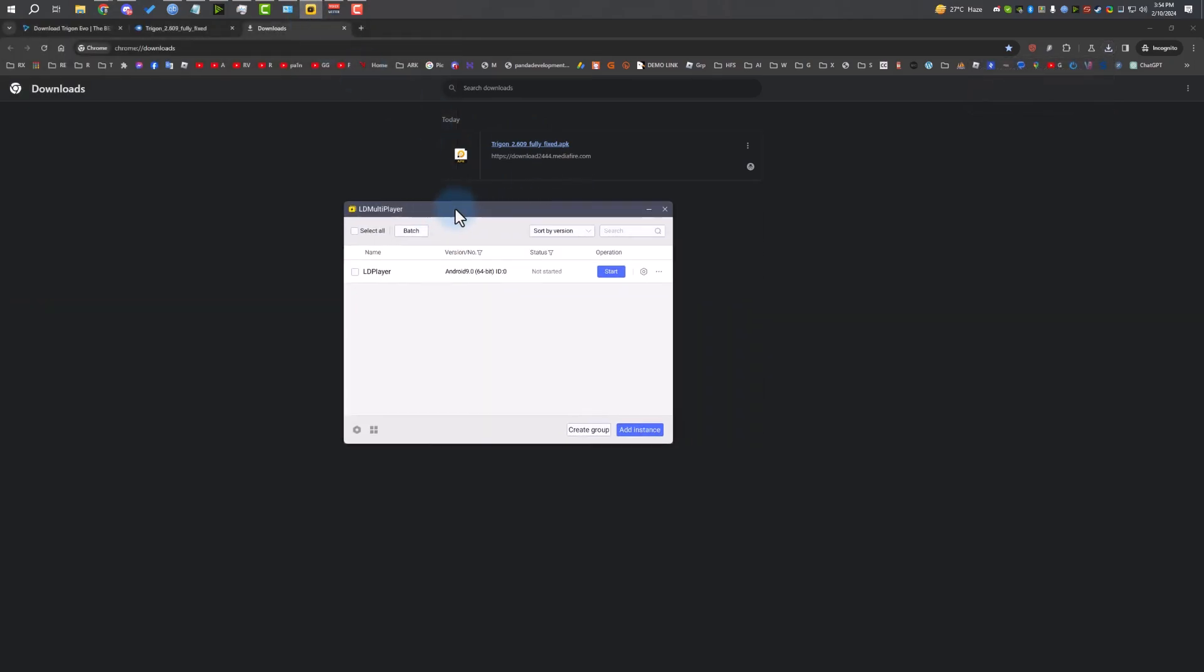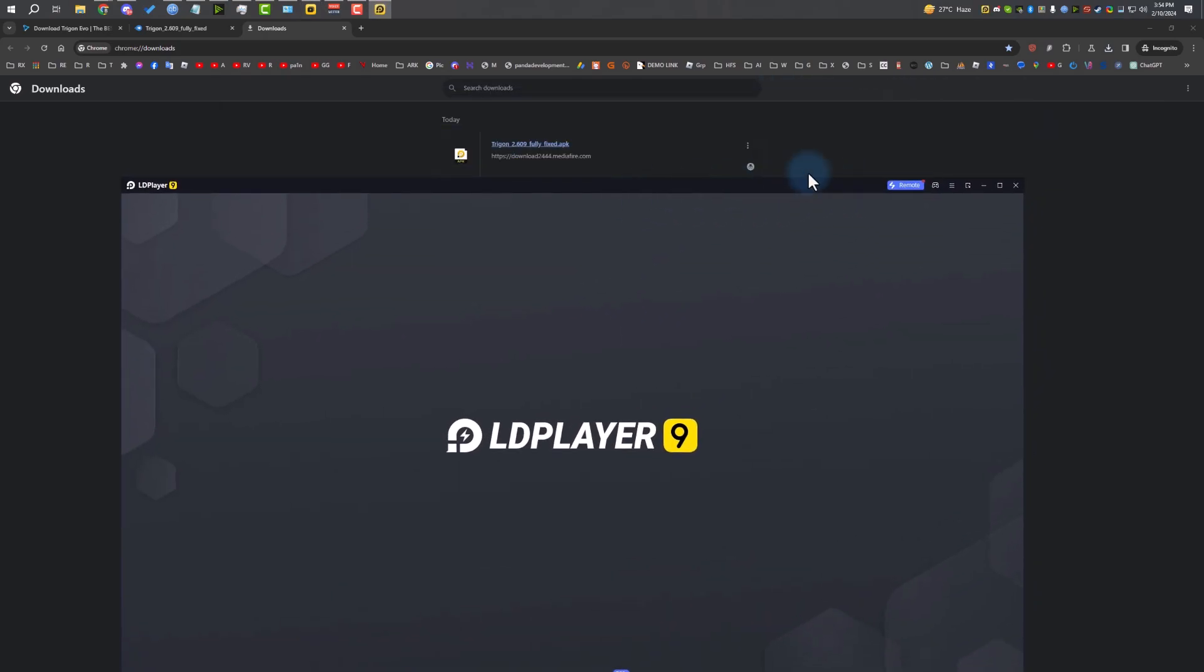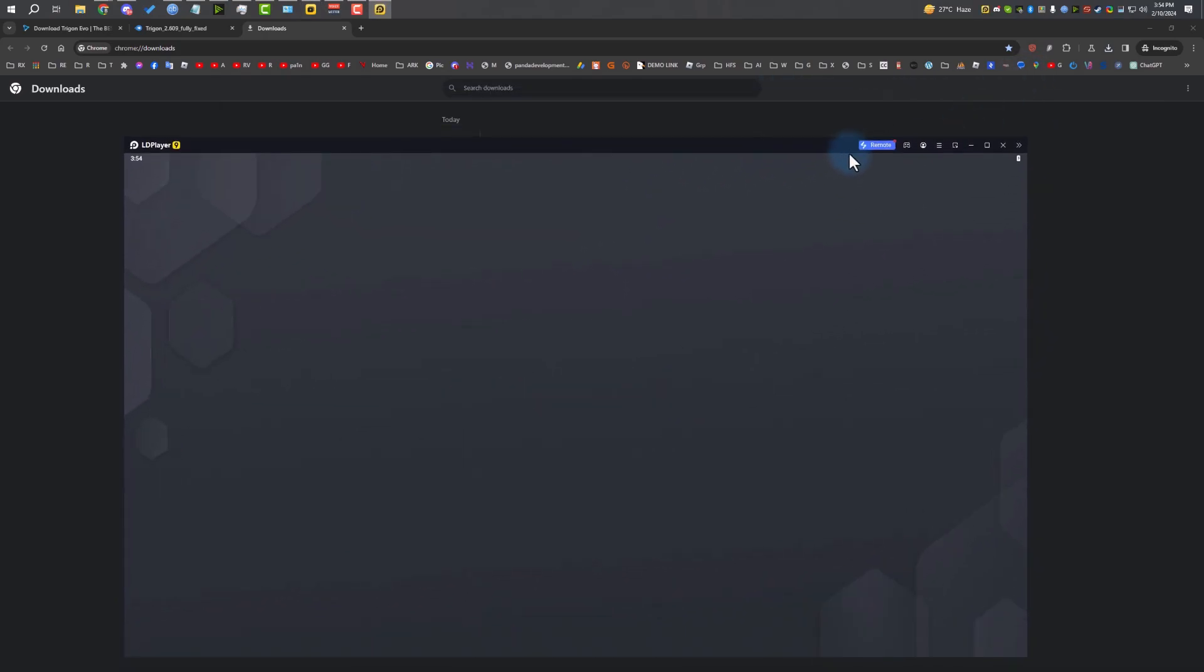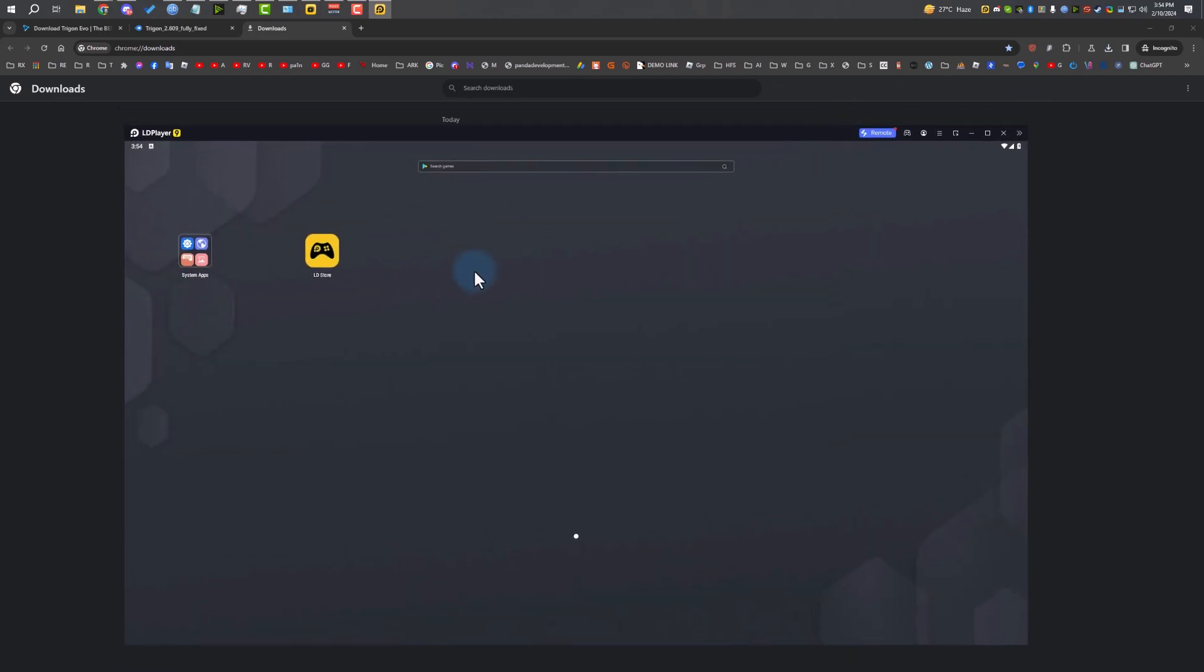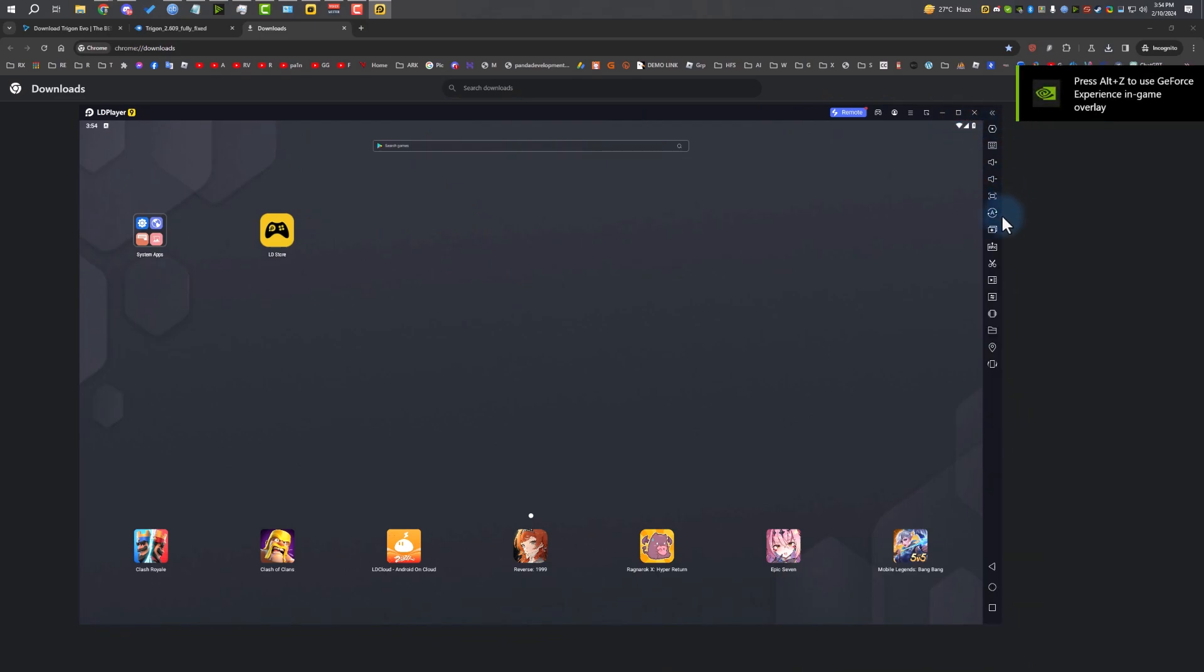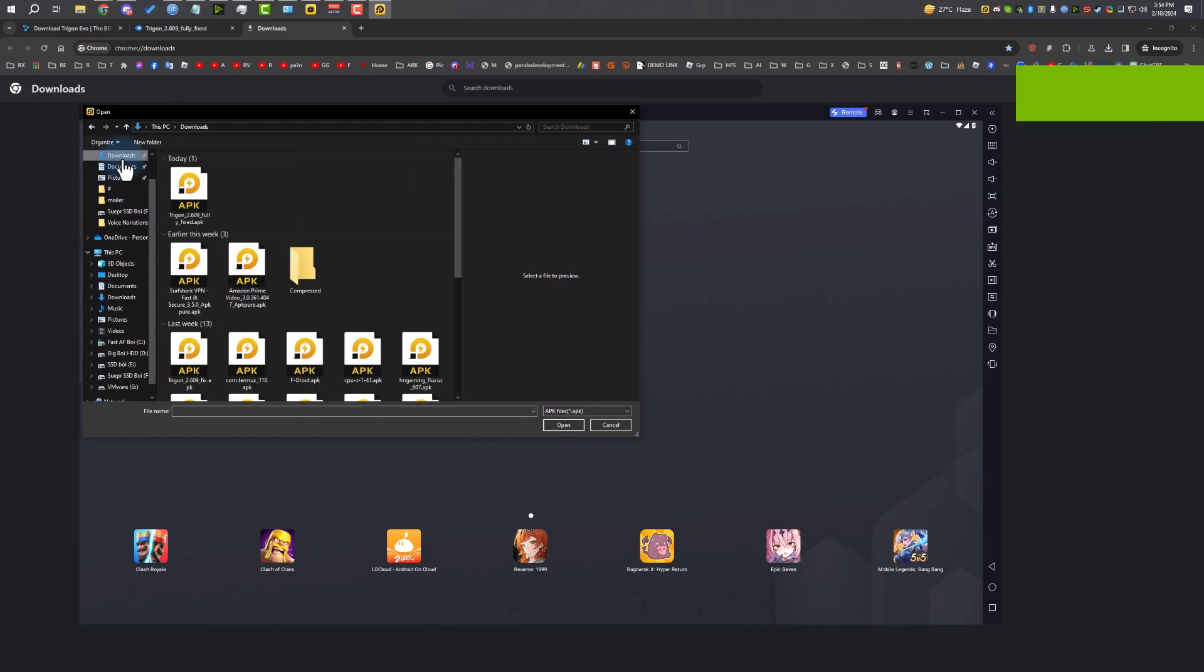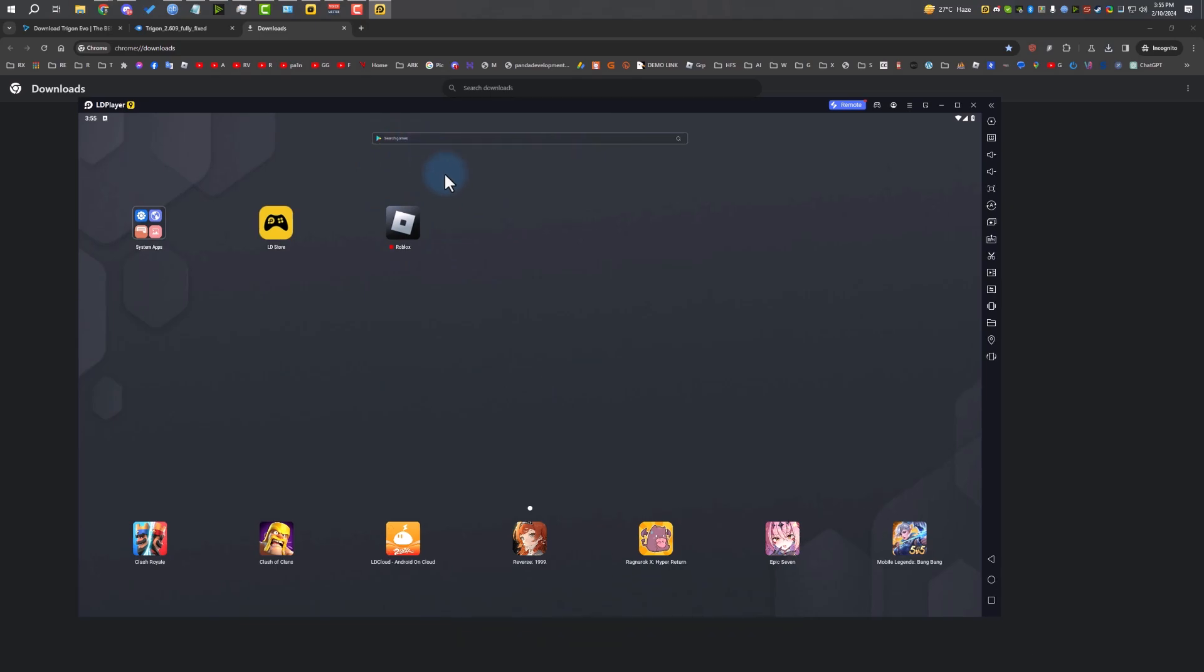Our APK is downloaded. I'm going to boot LD Player. Right now I'm using LD Player Android 9, 64-bit. After you've loaded up your LD Player, I'm going to load up the APK from downloads. This is the one we downloaded right now. Open. As you can see, it's installing Roblox. It's simple as that.